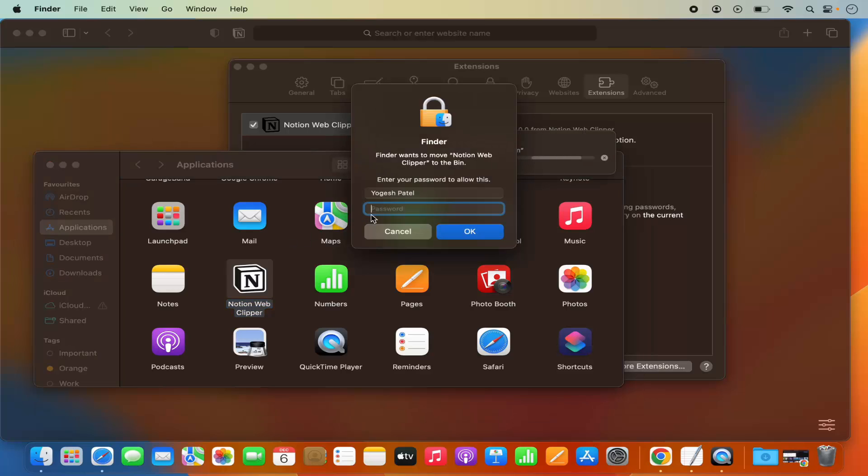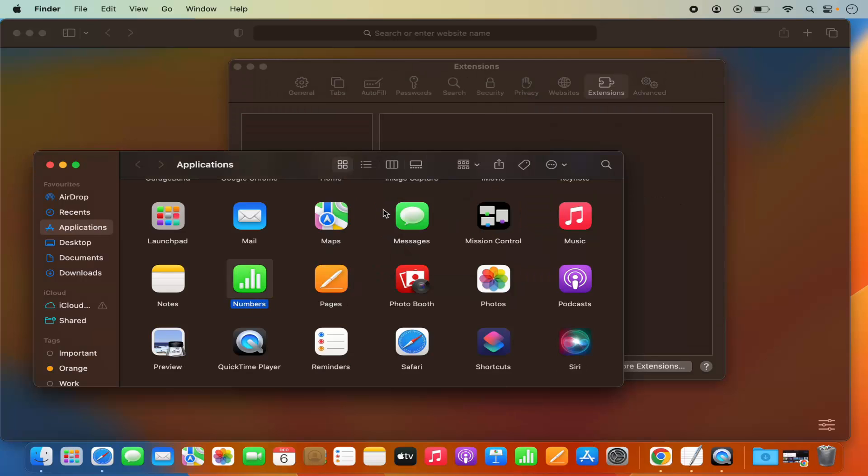Then I'm going to provide my password and press Enter. This is going to move my extension into the bin.